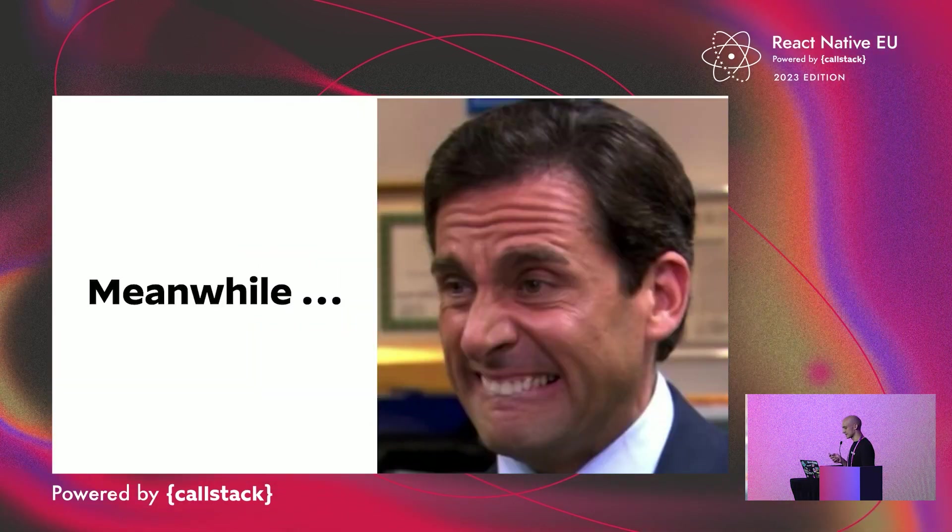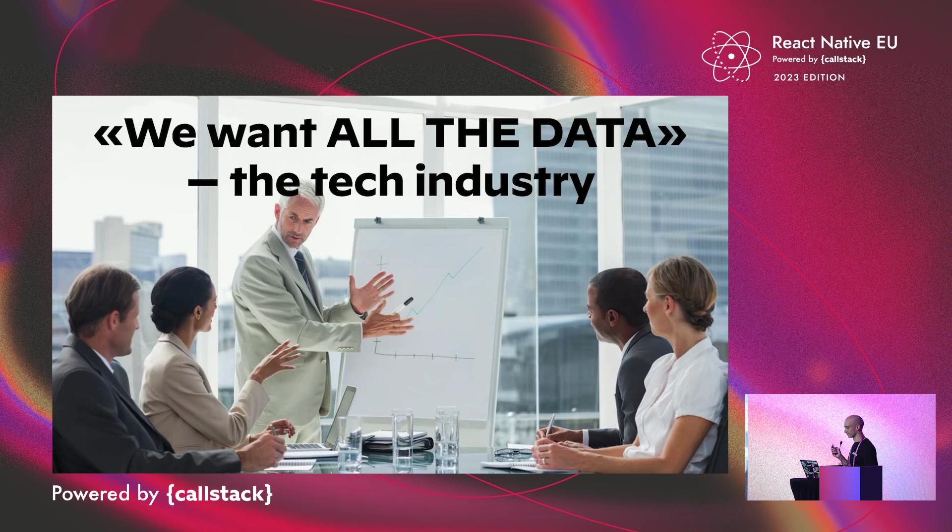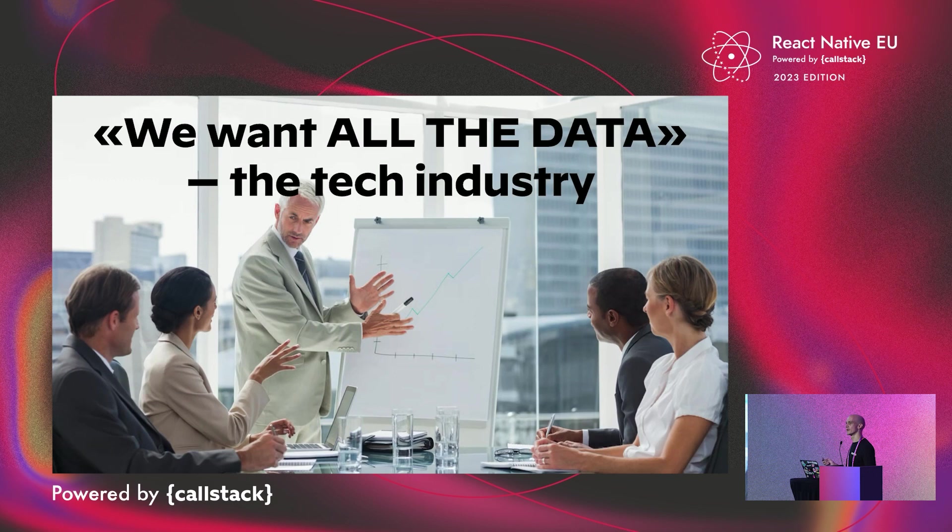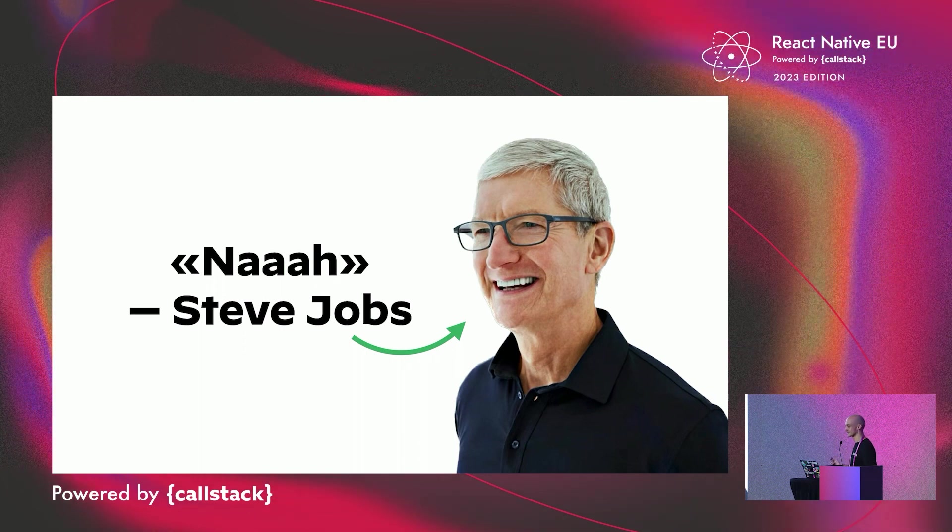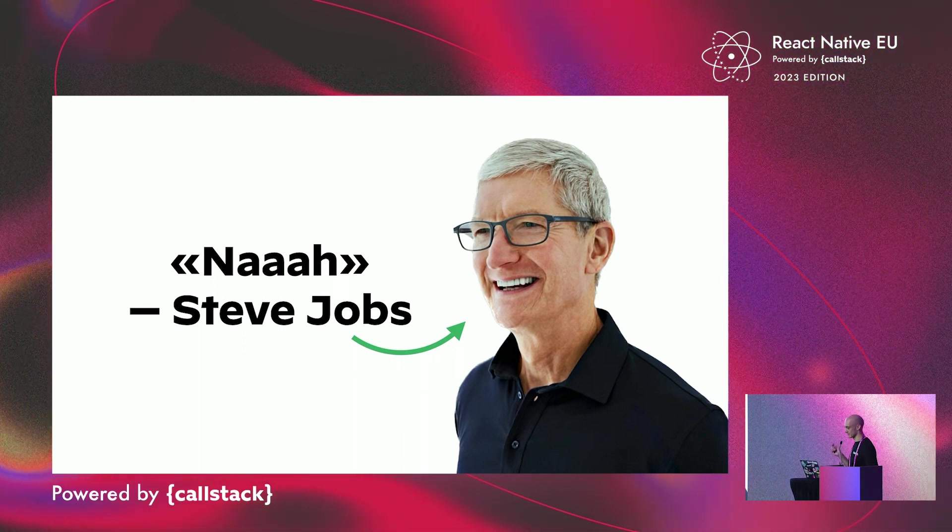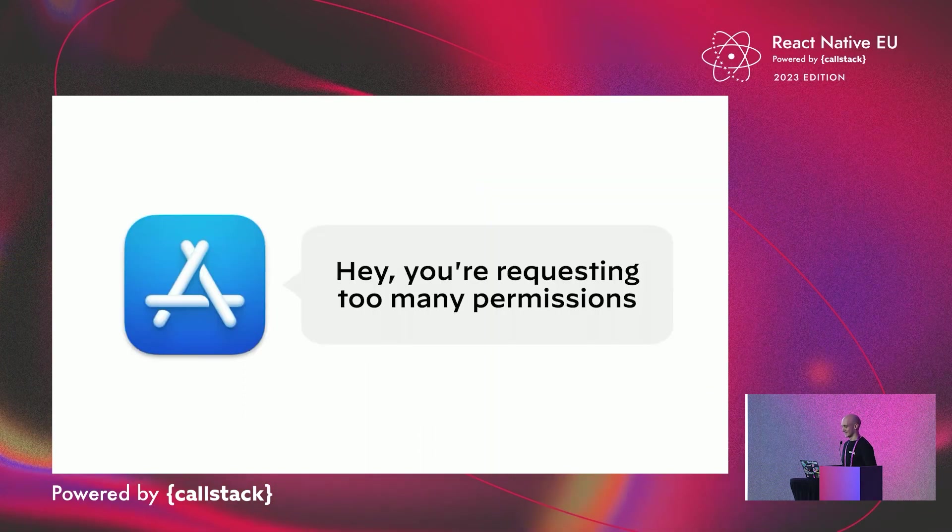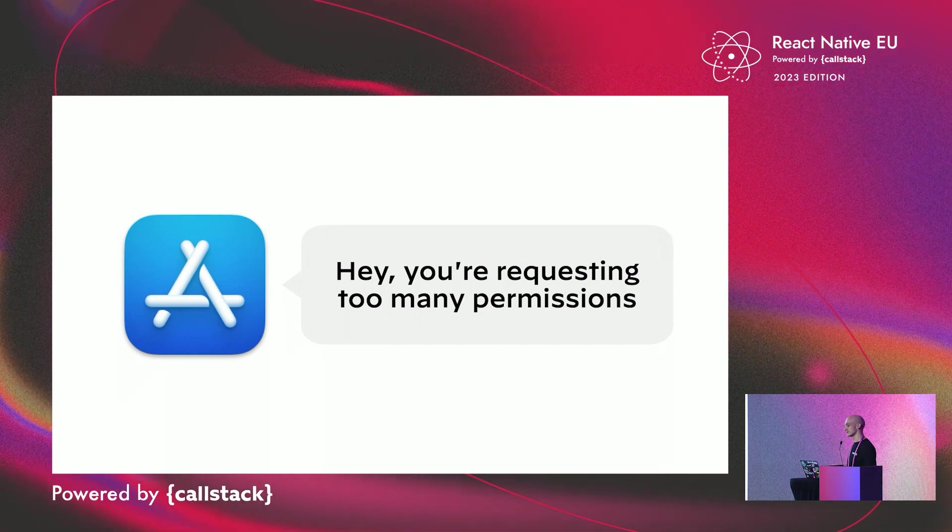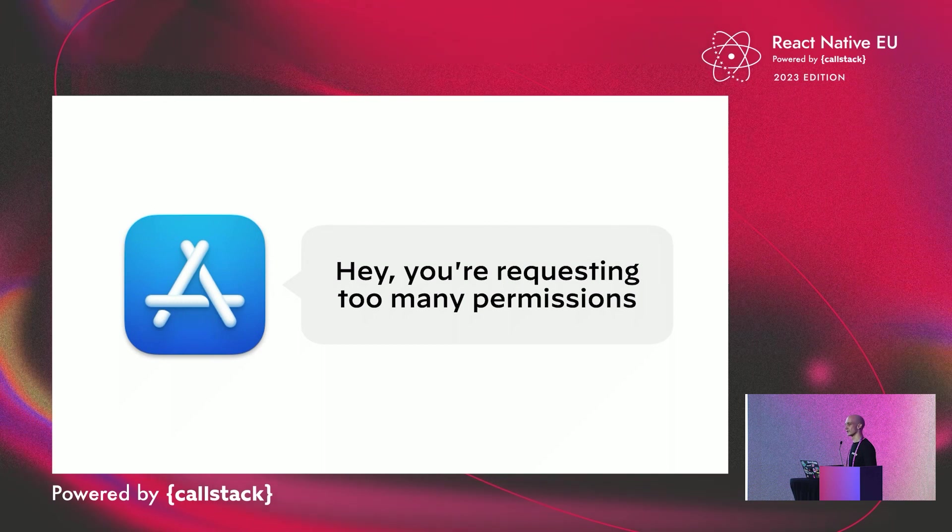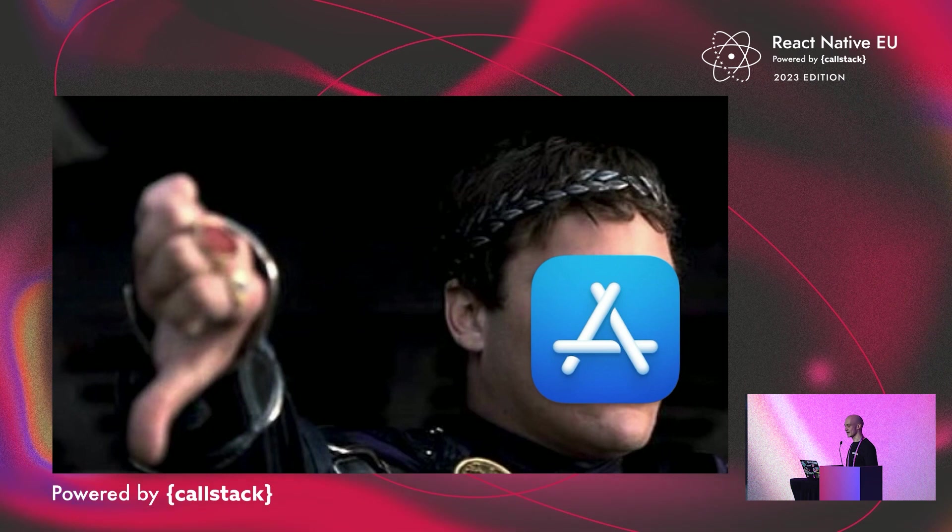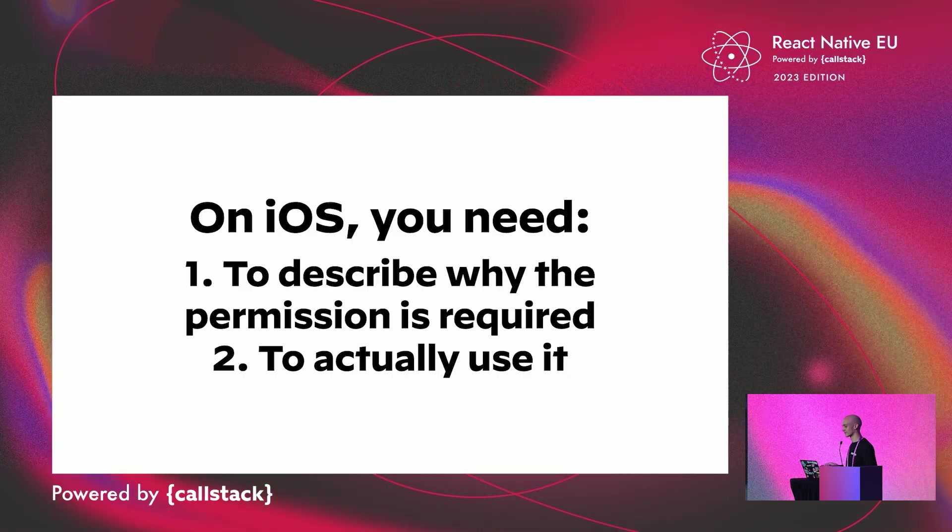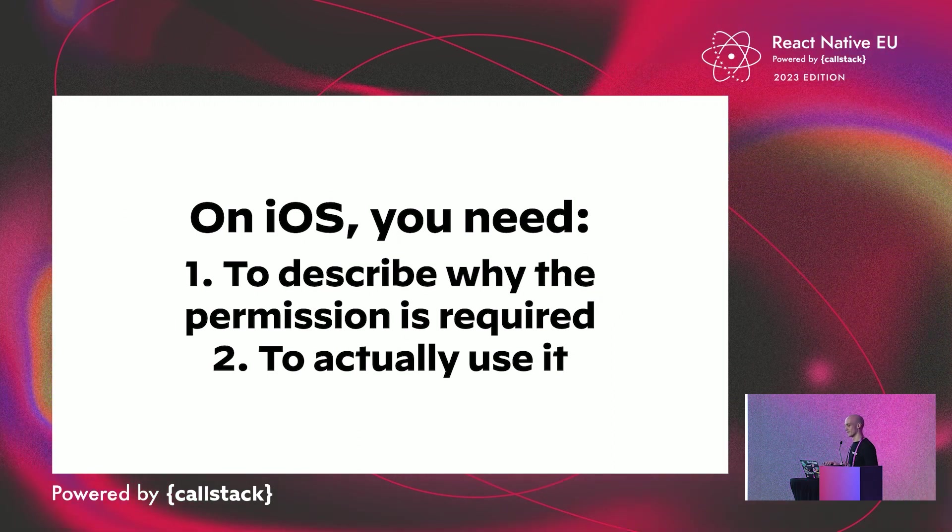But let's address the elephant in the room. Companies were offering to grab the maximum of data. Let's grab everything we can, just in case, you know. And the results were terrible, especially in terms of security concerns. Of course, Team Apple was not very happy about it. And very quickly, they began to check that the applications submitted to the App Store were indeed using the requested permissions for a user-facing feature. If it was not the case, Apple had no problem rejecting your application.